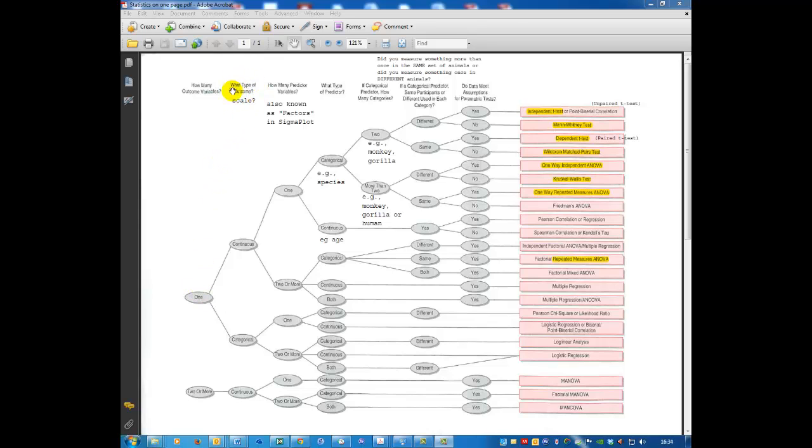Now the next thing we have to consider is what type of outcome is that? Bands aren't continuous. They're either there or not. That's categorical. The band is either present or absent.